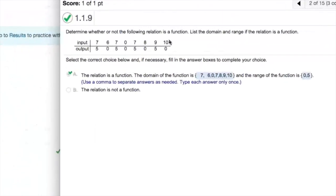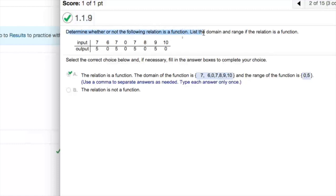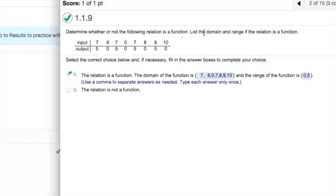So, we'll notice here. Input, output, determine whether the following relation is a function, list the domain and range if the relation is a function. The input being 7, 6, 7, 0, 7, 8, 9, 10. Output being 5, 0, 5, 0, 5, 0, 5, 0.